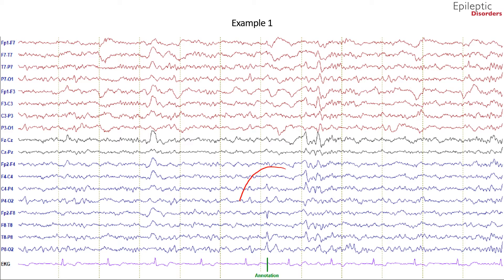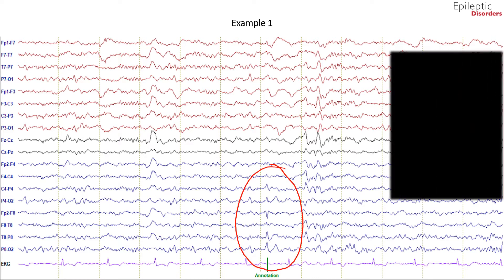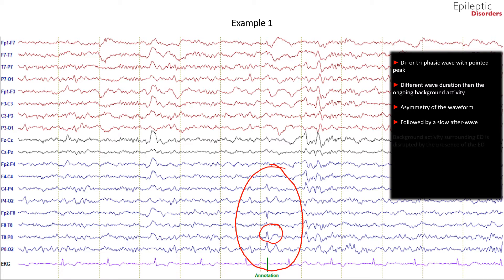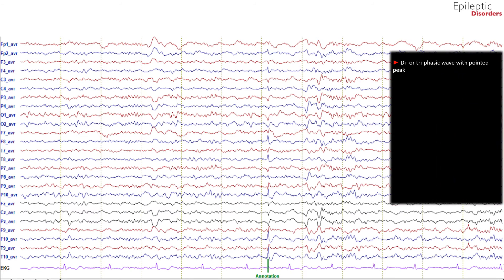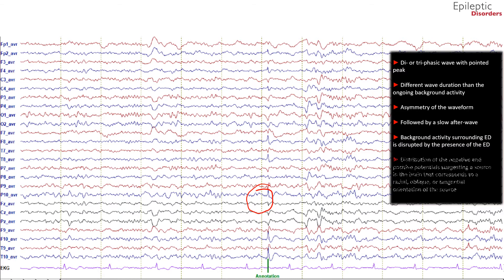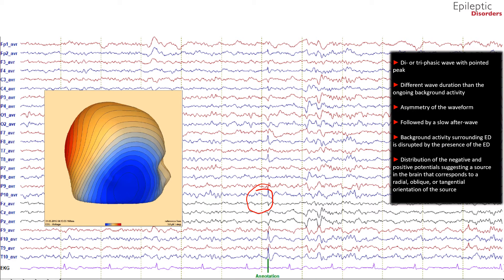In this example, we will take a look at the sharp wave located in the red circle. Initially, on first glance, you can see there is a diphasic wave with a pointed peak. Additionally, the waveform in question has a different wave duration than the ongoing background activity. There is asymmetry of the waveform with a steeper downslope in comparison to the upslope. There is a slow afterwave, as best noted in the T8 and P8 region. Looking at the same waveform in average montage, you can see clearly the respected field of the waveform. Concerning criteria number 5, you can see before the spike there is an increase in beta activity. Looking at the voltage maps, you can see the source of the waveform is clearly from the brain, thus confirming an interictal epileptiform discharge in the right temporal region.